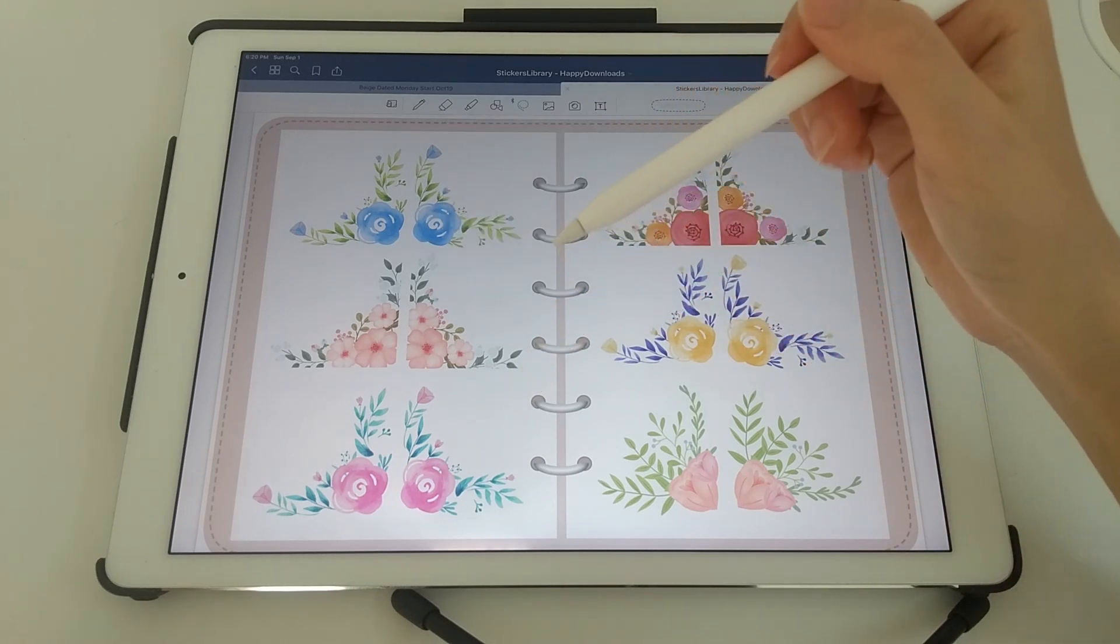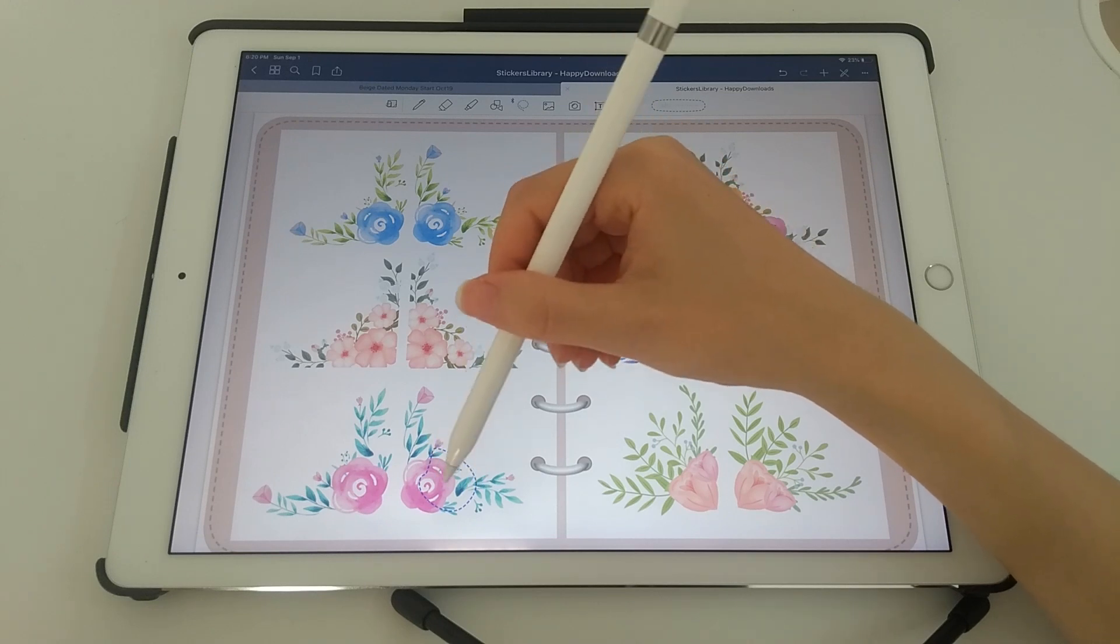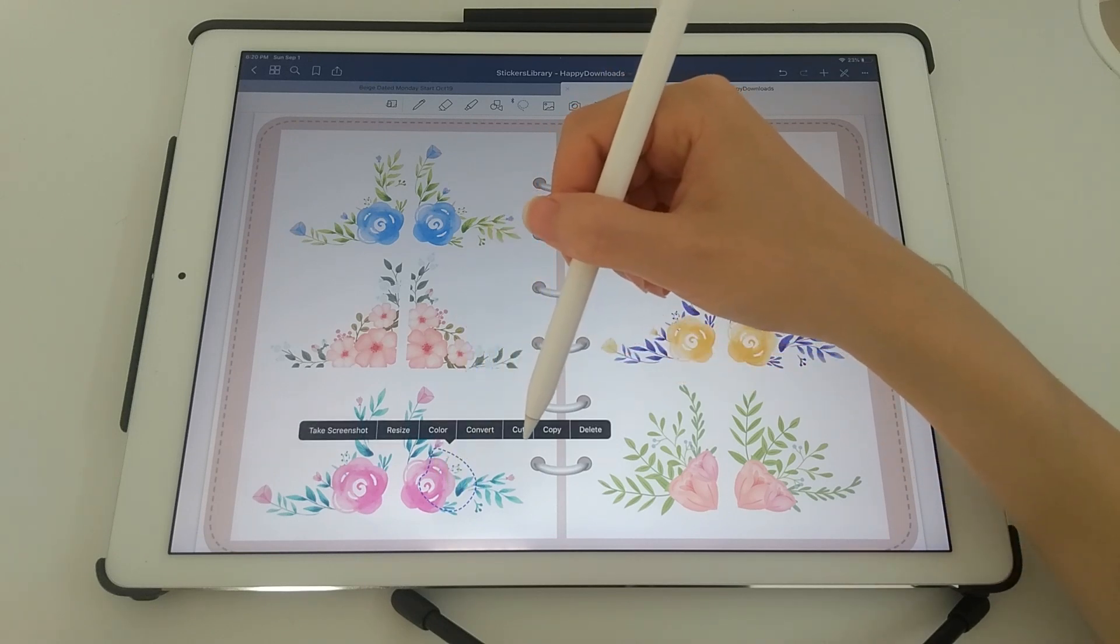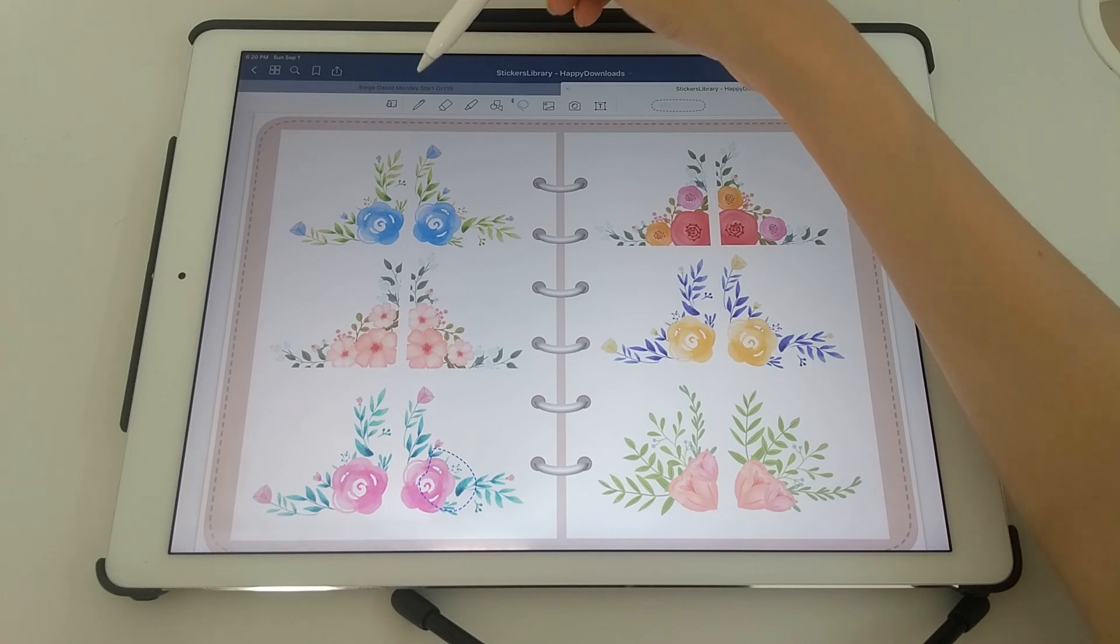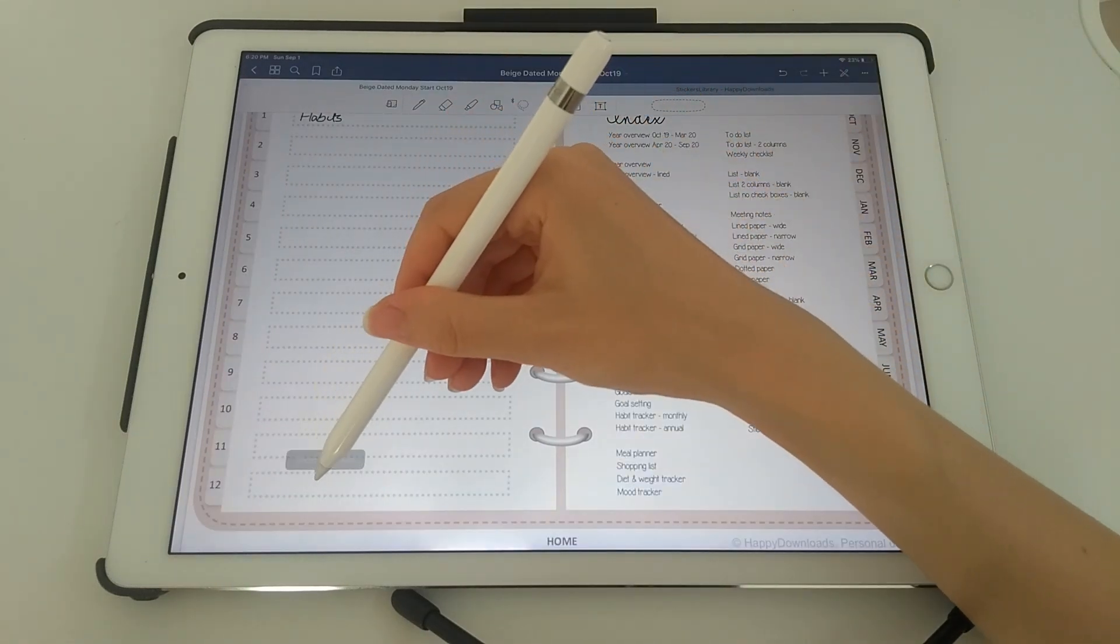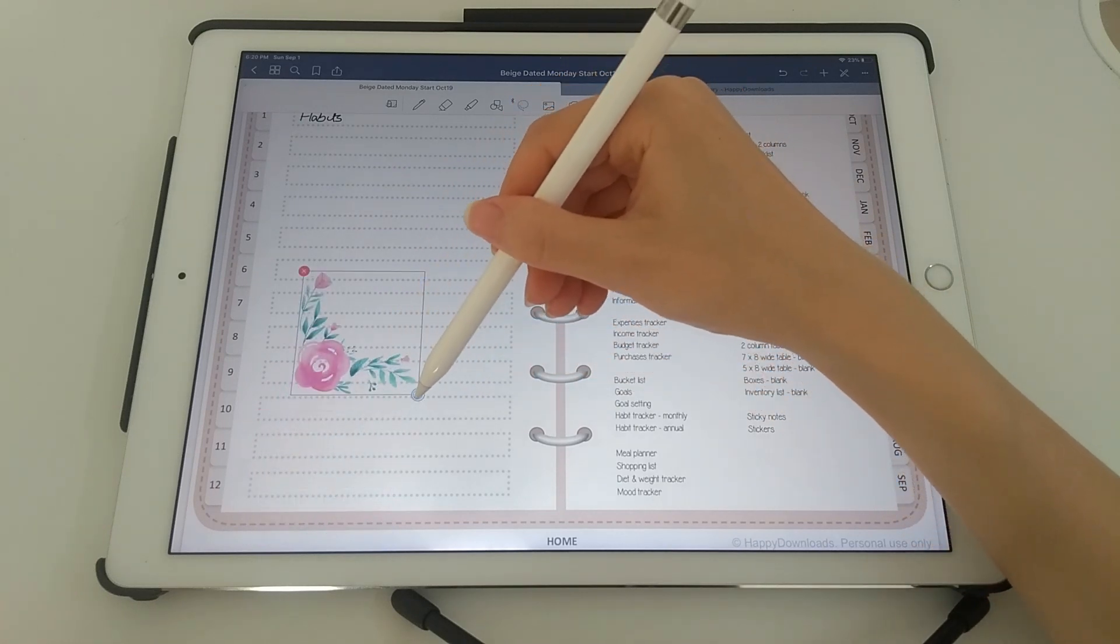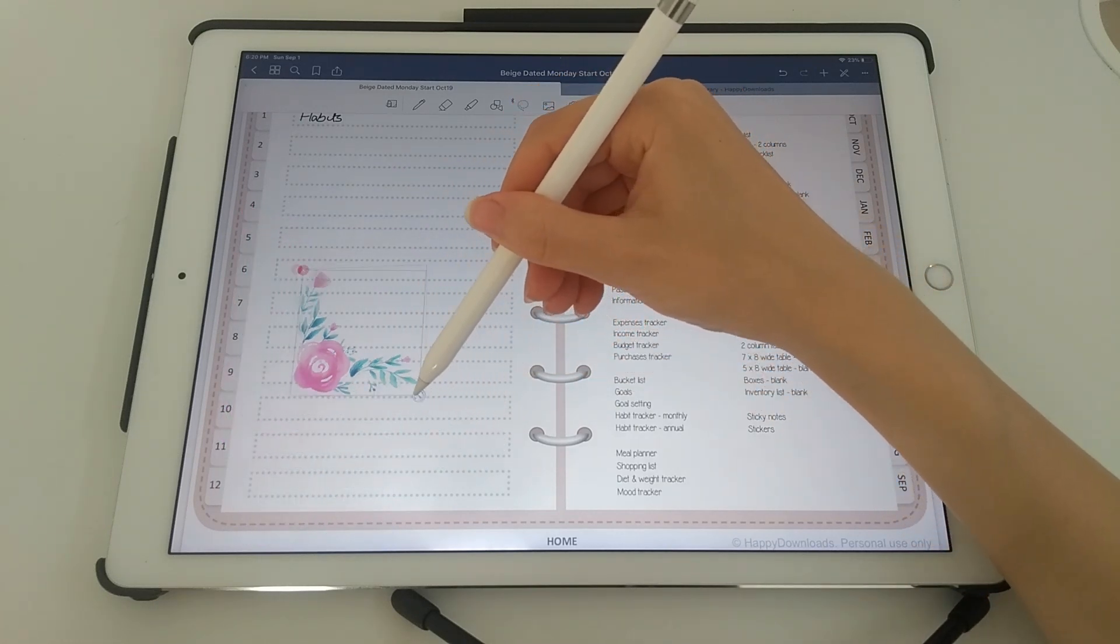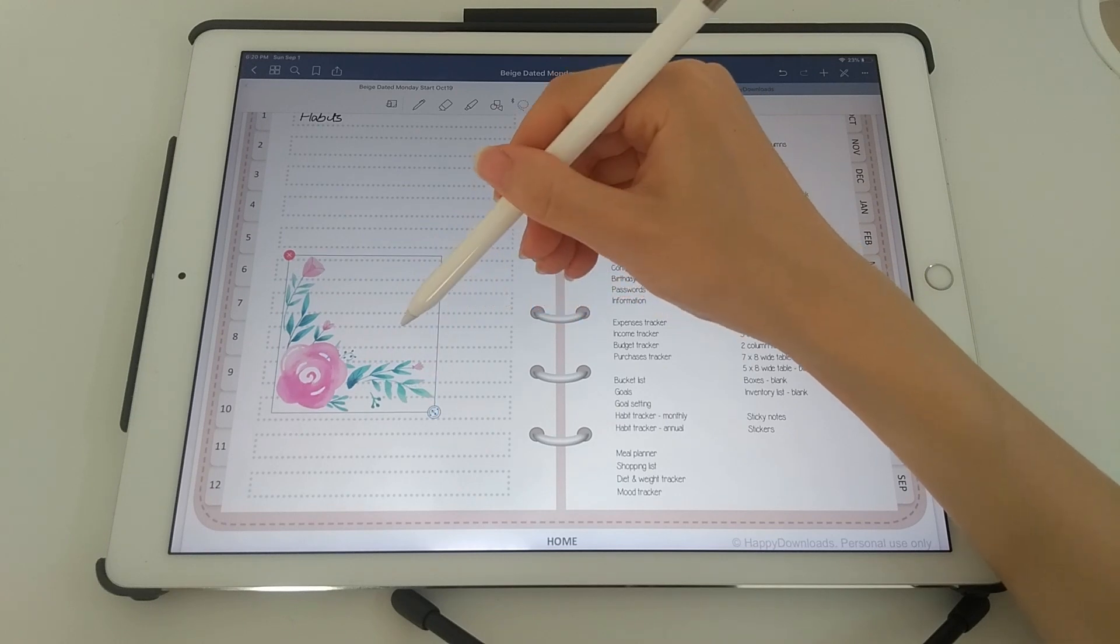Pick the sticker that you want. Just draw a lasso circle in the middle. Tap within it, and then tap on copy. Go to your planner where you want to place the sticker. Long press on the page, and then tap on paste. And then you can resize that image and you can rotate it however you want.